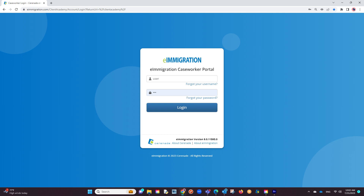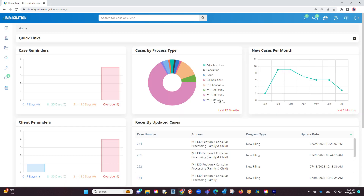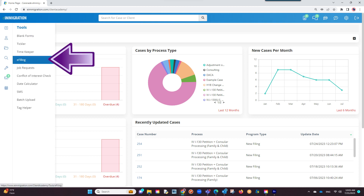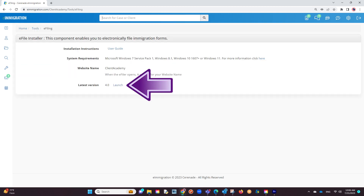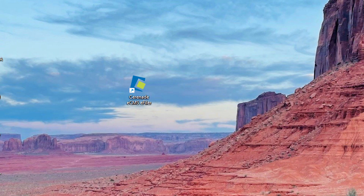Let us log into our caseworker portal. The first thing we want to do is download the e-filing application, which allows communication from our software onto government sites like the USCIS, Department of State, Department of Labor, or other. To download the e-filing application, go to the Tools section on the left and select e-filing. You will see a Launch button to download, and once downloaded, you will install it to your computer. Once downloaded, you should be able to find it on your computer at Serenade ECMS eFiler.